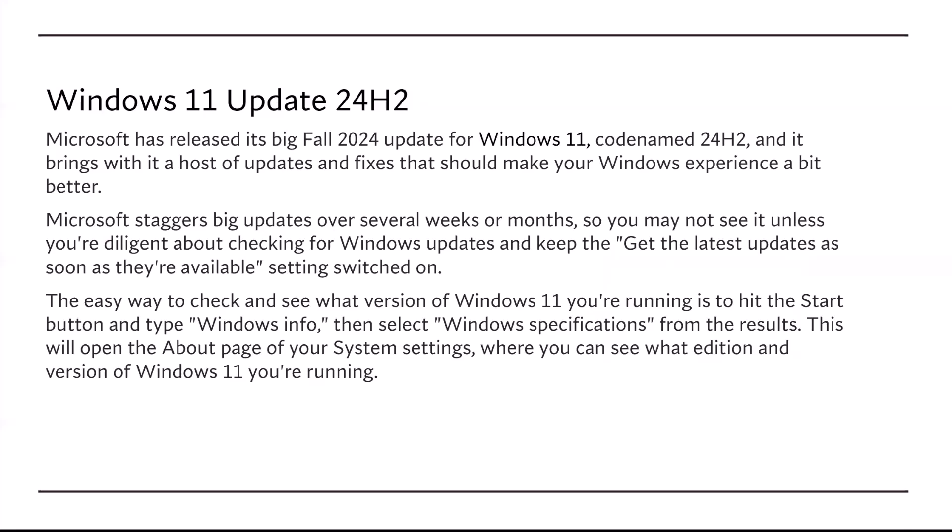Windows 11 Update 24H2. Microsoft has released its big fall 2024 update for Windows 11, codenamed 24H2, and it brings with it a host of updates and fixes that should make your Windows experience a bit better.